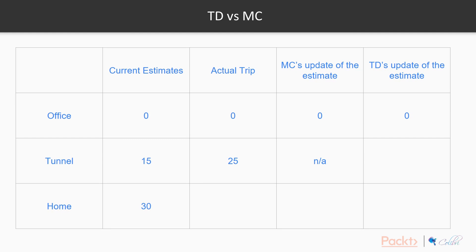In the Monte Carlo update regime, it's not going to do anything because the episode hasn't ended yet — you haven't seen everything from the episode, so there's nothing to do. I've put 'not applicable' here. Then when we actually go through the tunnel and reach home, taking the expected amount of time from tunnel to home, we can see the actual trip took 40 minutes. At this point, because the episode has ended, Monte Carlo takes an average of all the returns and then updates the estimate with those averages.